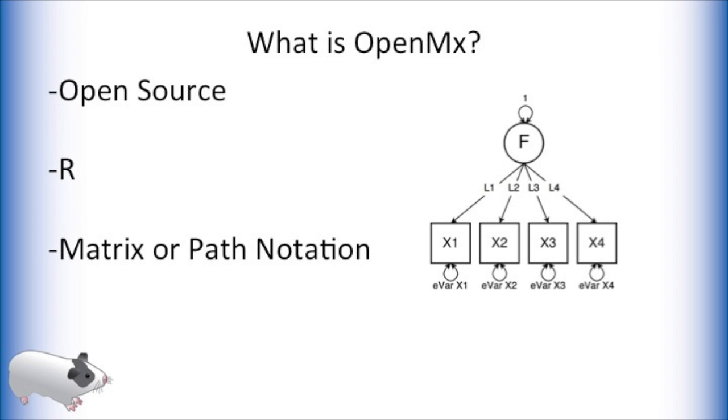OpenMX is free and is constantly updated with new functionality, so check the main webpage often for updates.